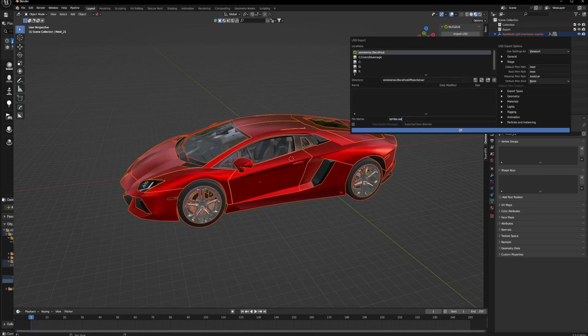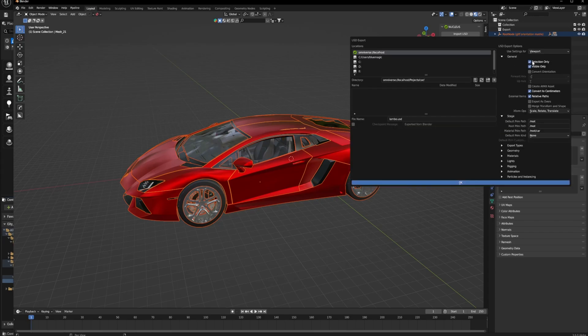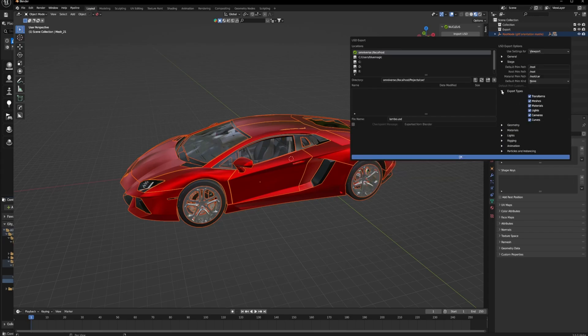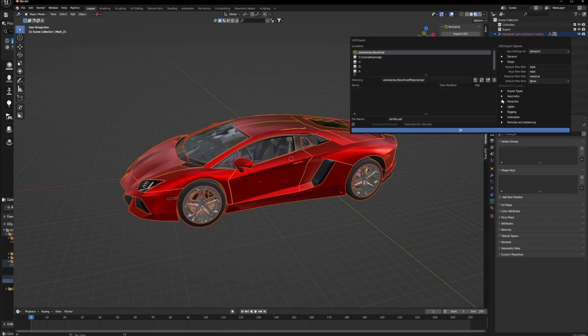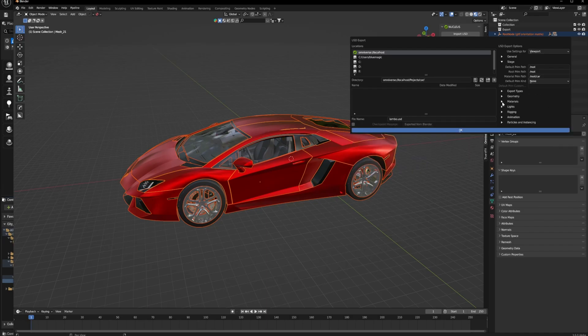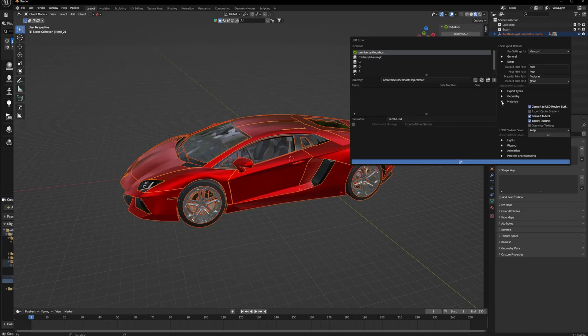In these settings, obviously you need to make sure that you name the file. In the stage, you have to change the default material print path to root forward slash something else and choose selection only if you only want to select your files. If you don't change the material print path, when you pull in the USD it won't load in.